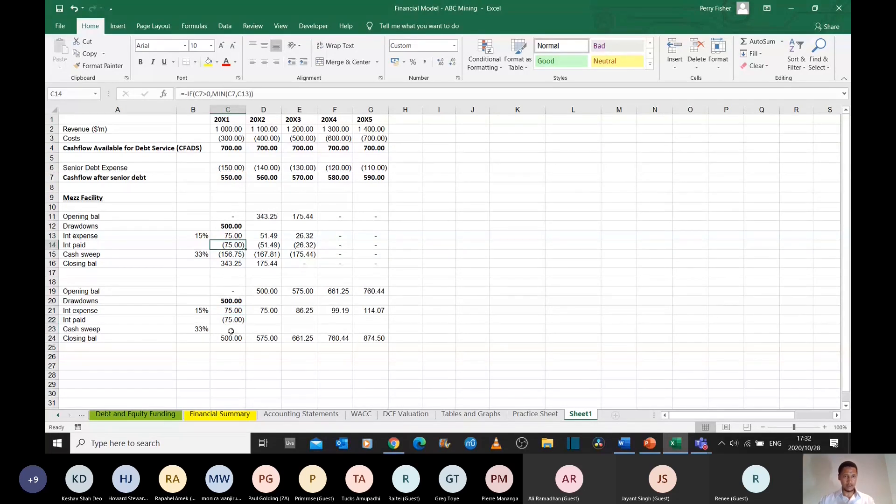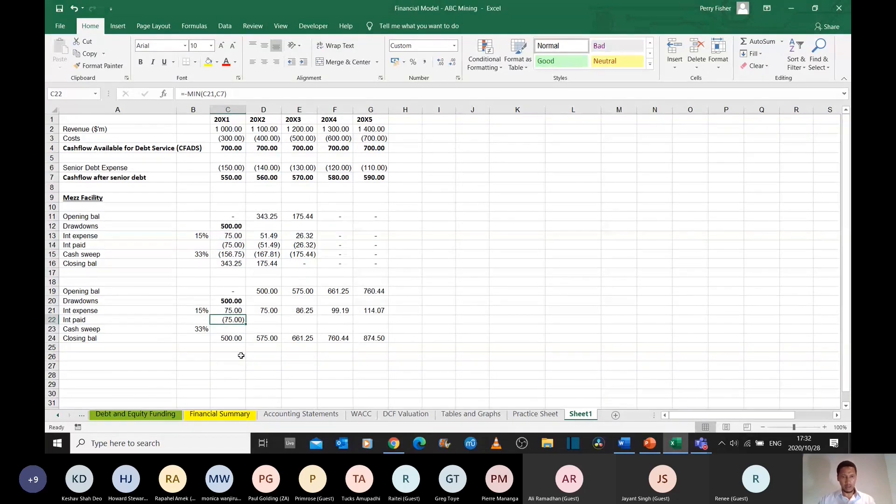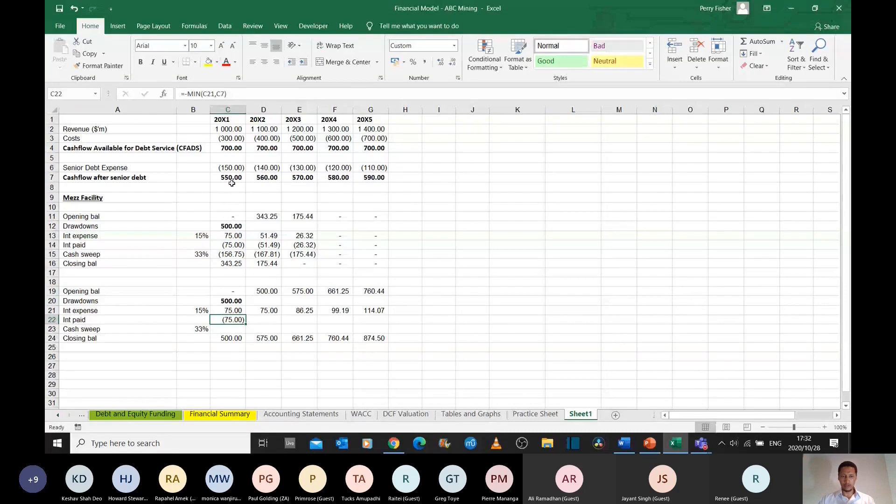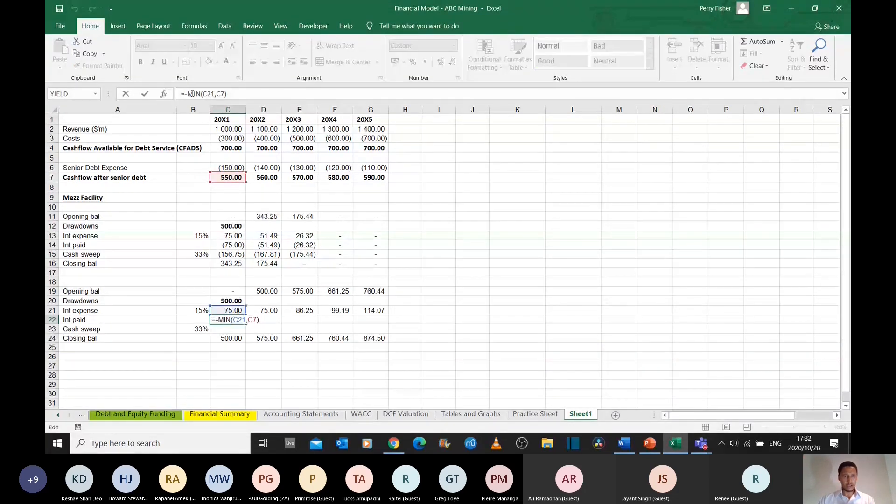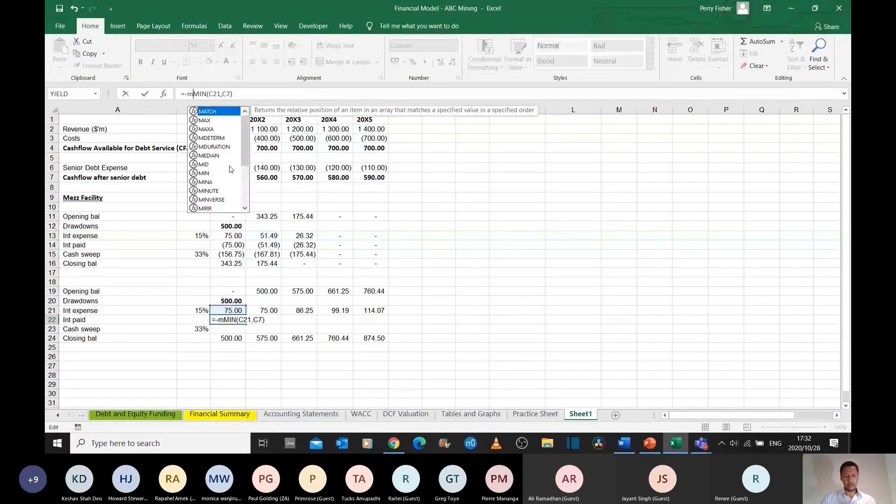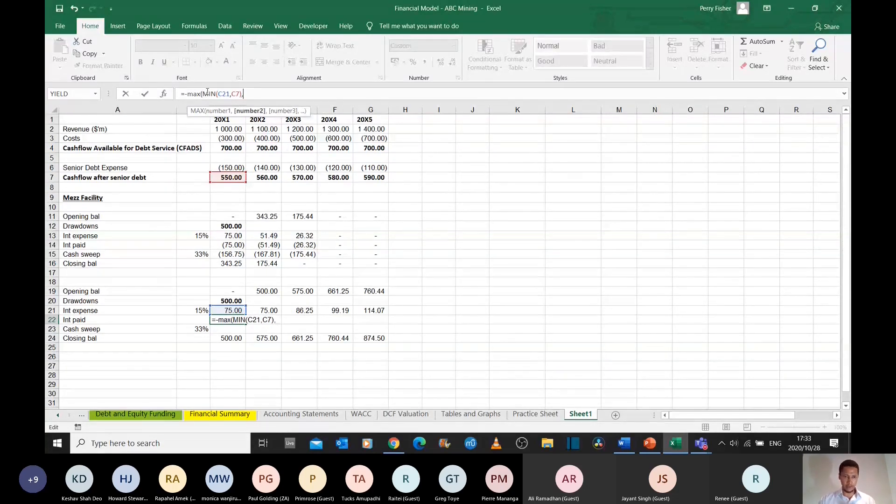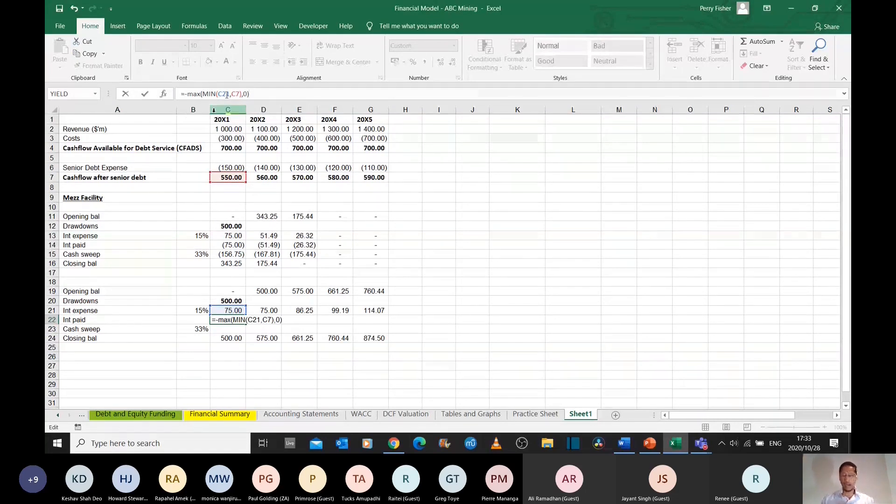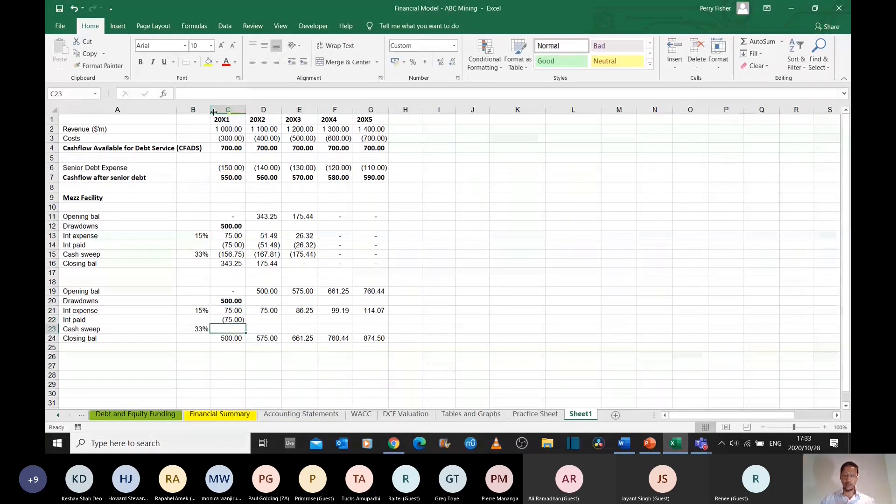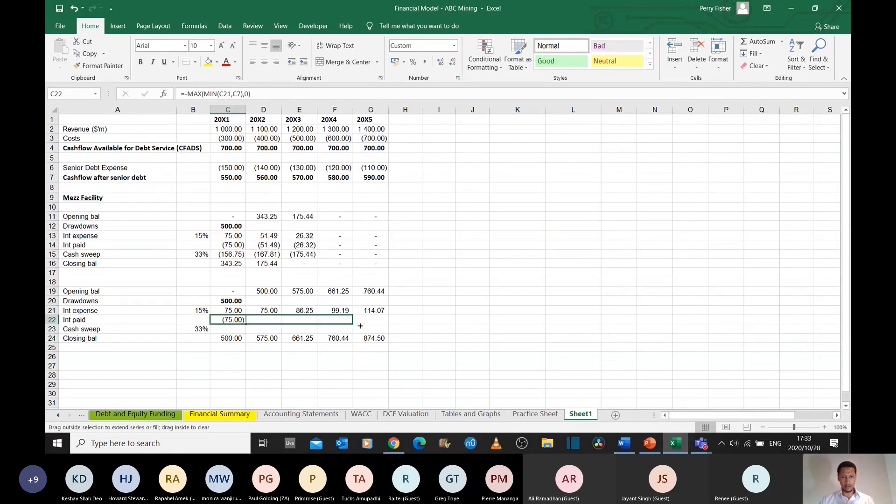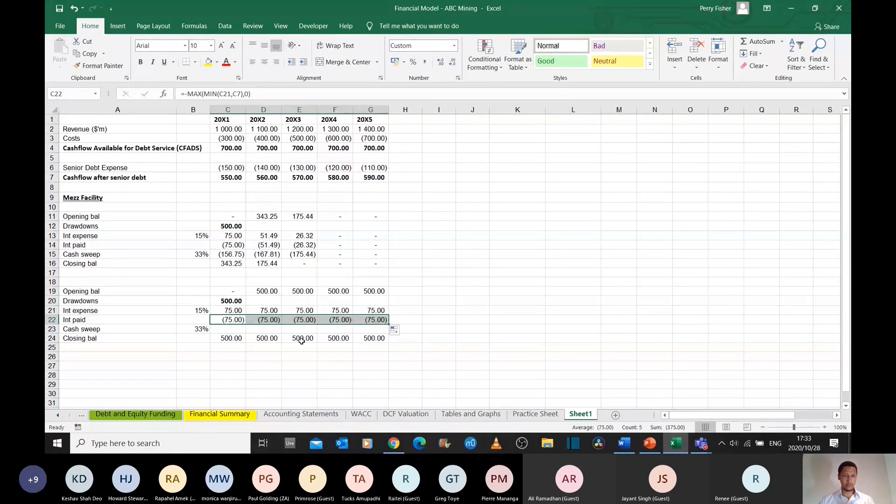I also need to protect myself to idiot-proof the model. What happens if they have a year of negative cash flow? I can just simply prohibit this value from ever being a negative number by just putting in a max function. It's going to be the maximum of whatever that value is and zero. The max function just ensures that I'll never get a negative result here. So I can then drag that across.